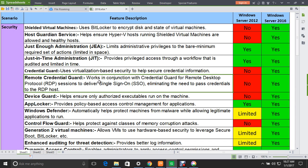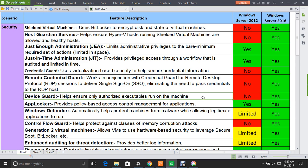The next feature is Remote Credential Guard. It works in conjunction with Credential Guard for Remote Desktop (RDP) sessions to deliver single sign-on and eliminate the need to pass credentials to the RDP host. This feature is also not supported in Windows Server 2012, but is supported in 2016.